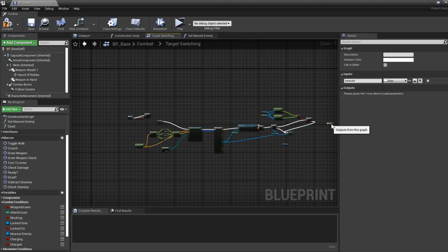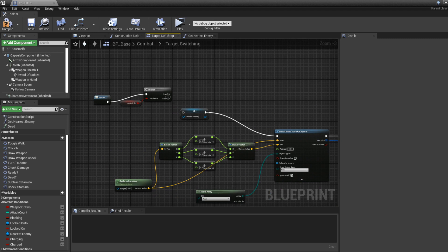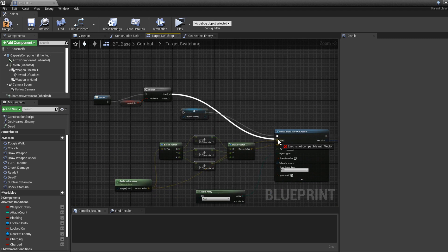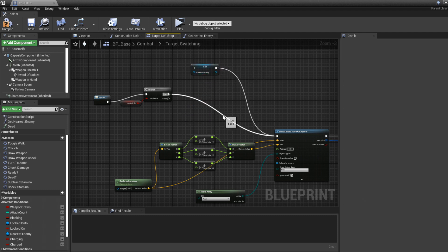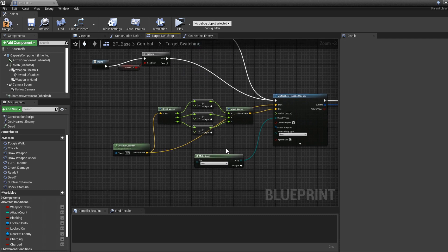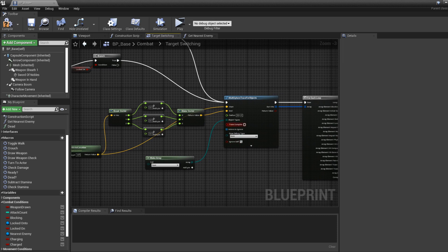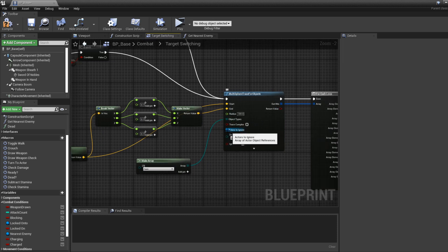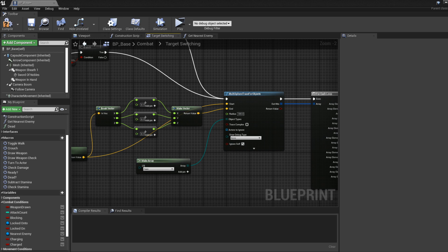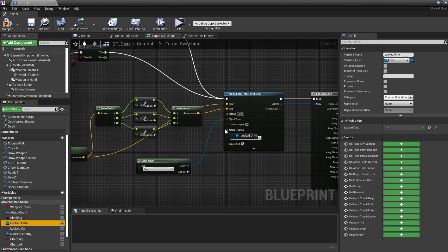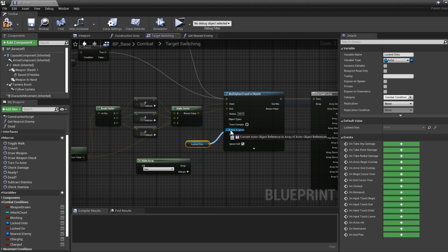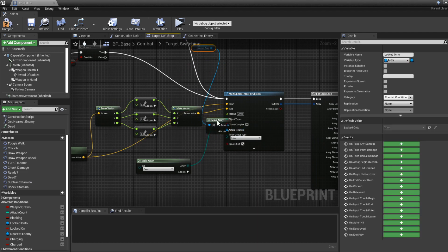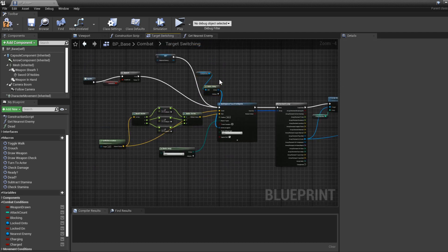After the sphere trace we want to make an array for actors to ignore. We want to ignore the character that we are currently locked onto, because we are already locked onto them so we don't want to lock onto them again. Get the locked-onto character reference, paste it here, and connect it to the actors-to-ignore input. Now it will not include them in the Sphere Trace For Objects.